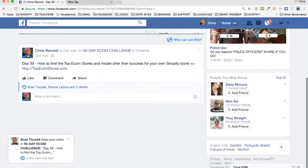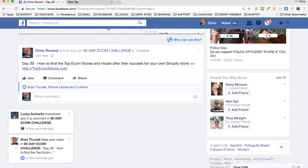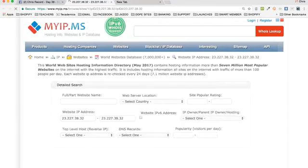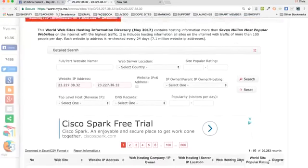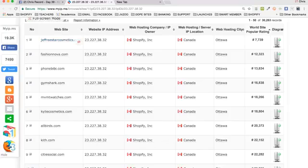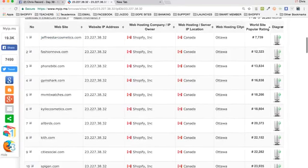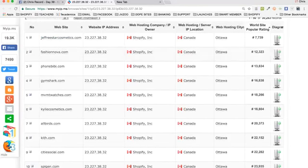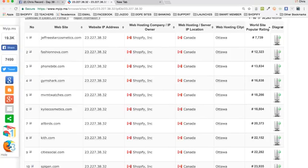The URL is topecomstores.com. Click that link — Top Ecom Stores. It will bring you to this page. Scroll down a little ways and it will show you a lot of stores. This is Top Ecom Stores — it shows you essentially a ton of Shopify stores, a lot of the top stores ranked on traffic and ranked on popularity.